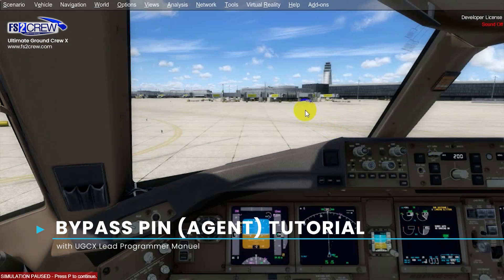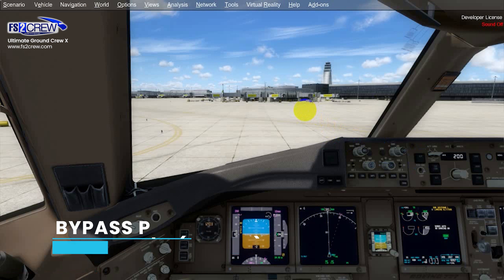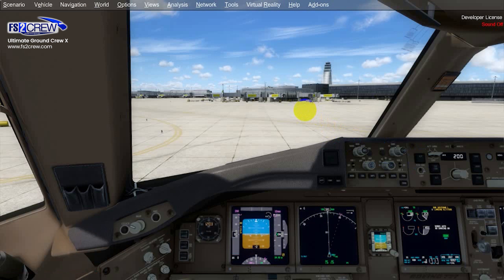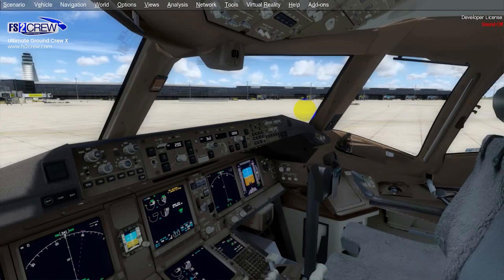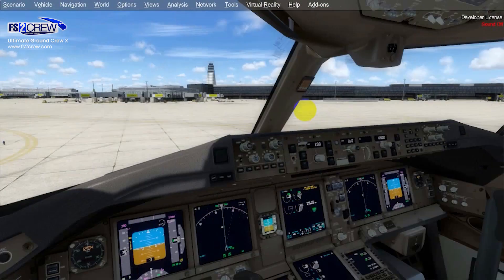Welcome to this tutorial. In this tutorial we're going to show you the new bypass pin agent calibration from the cockpit.